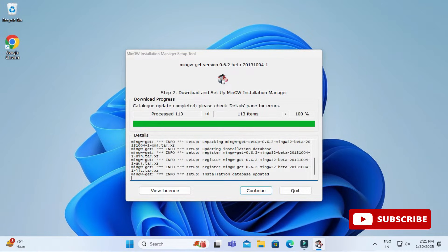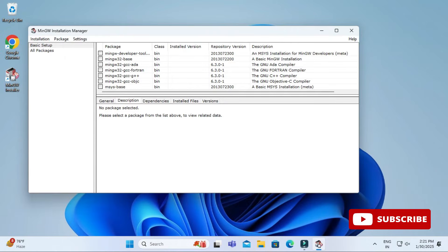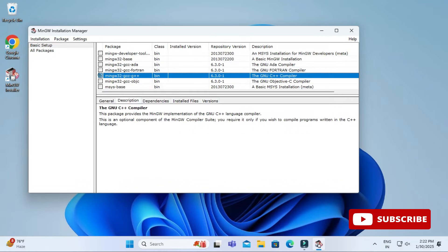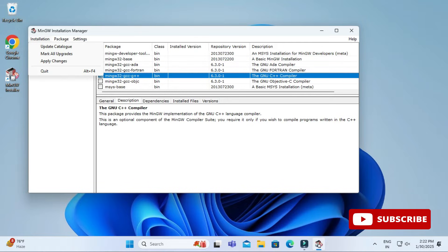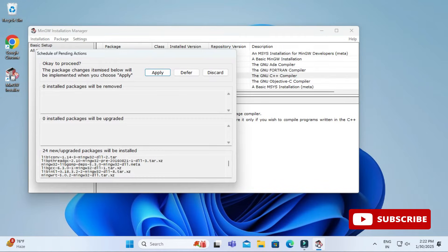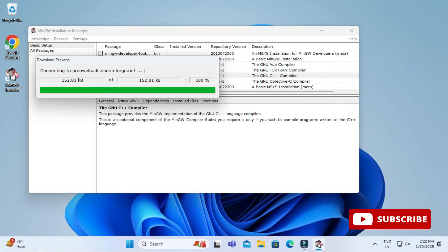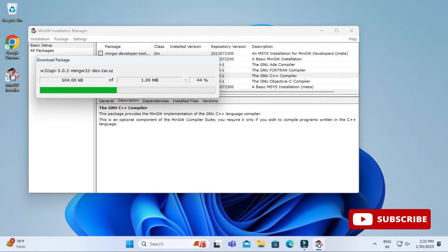Now here it will start installing your software and here it's showing me different products. I will be selecting the GNU C++ compiler, so just select it and click on mark for the installation. Now go to this installation menu and click on apply changes.